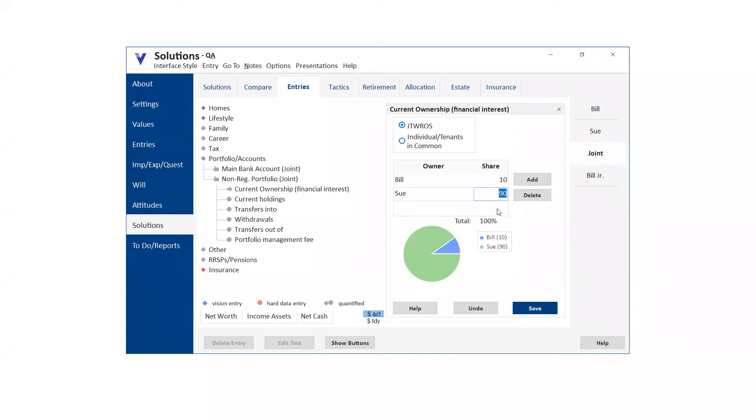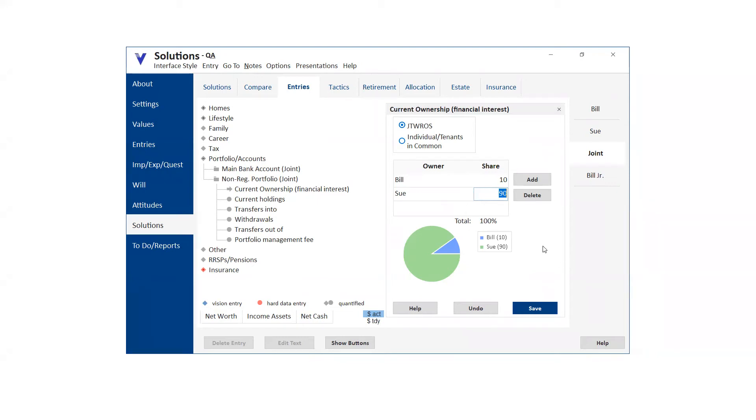And then once we set that up, any cash flow excesses and withdrawals are actually tracked in the background by VisionWorks. And it will year by year update these percentages. So that any taxable income generated by the portfolio in the background will actually be split correctly to their individual tax returns. You follow me on that one. Yeah, that's cool. I didn't know it did that actually.